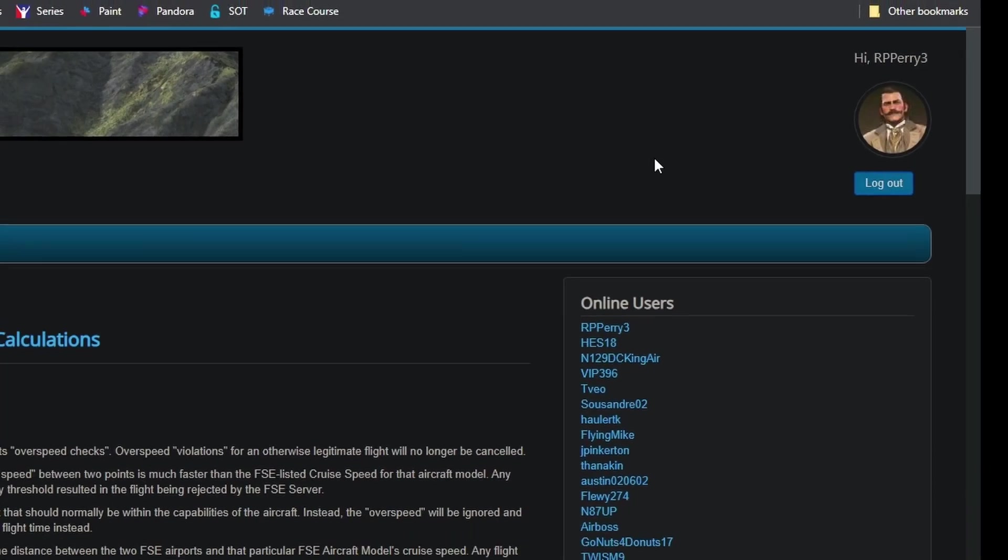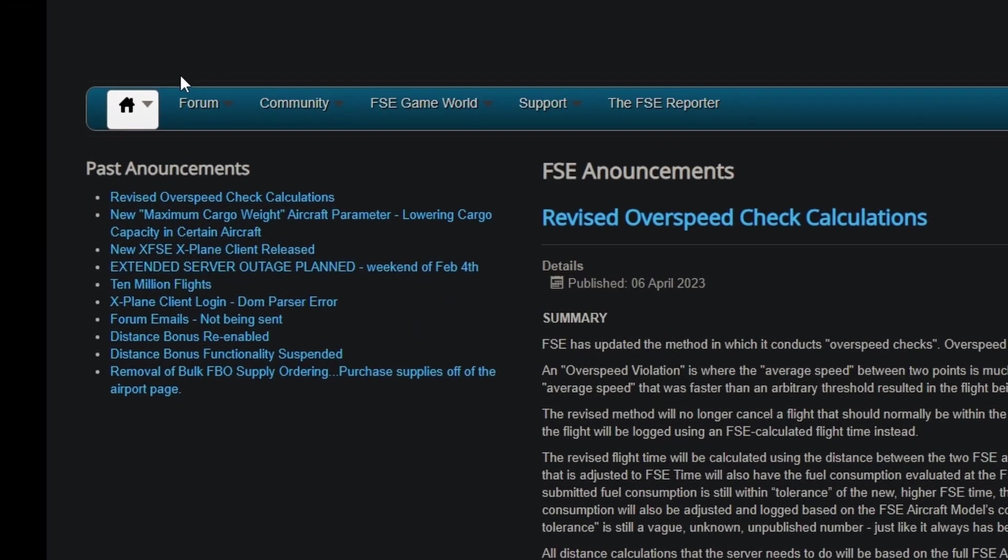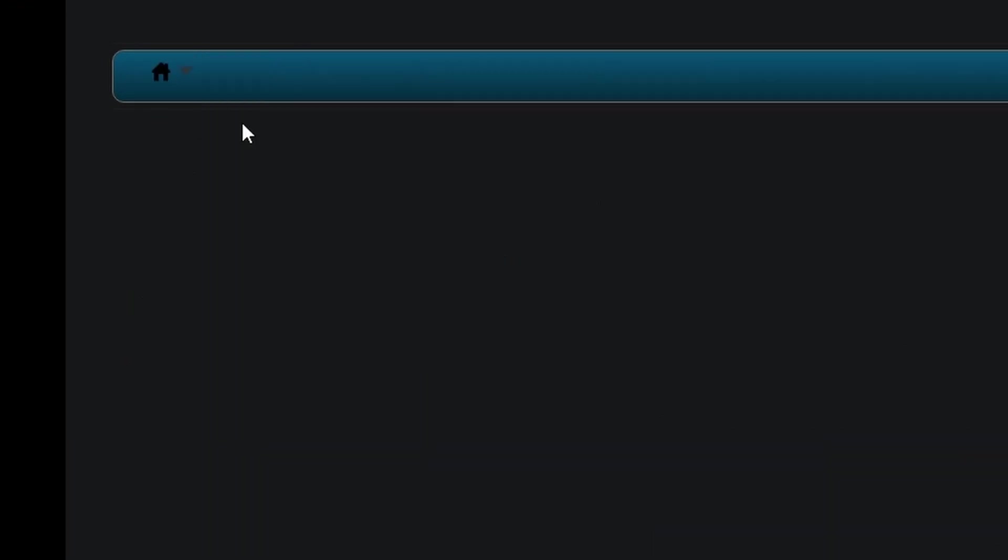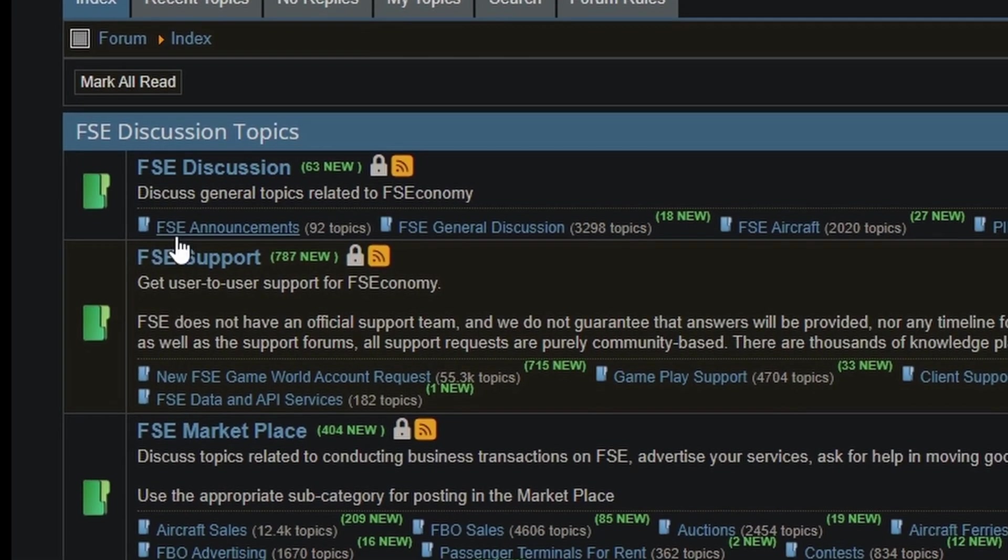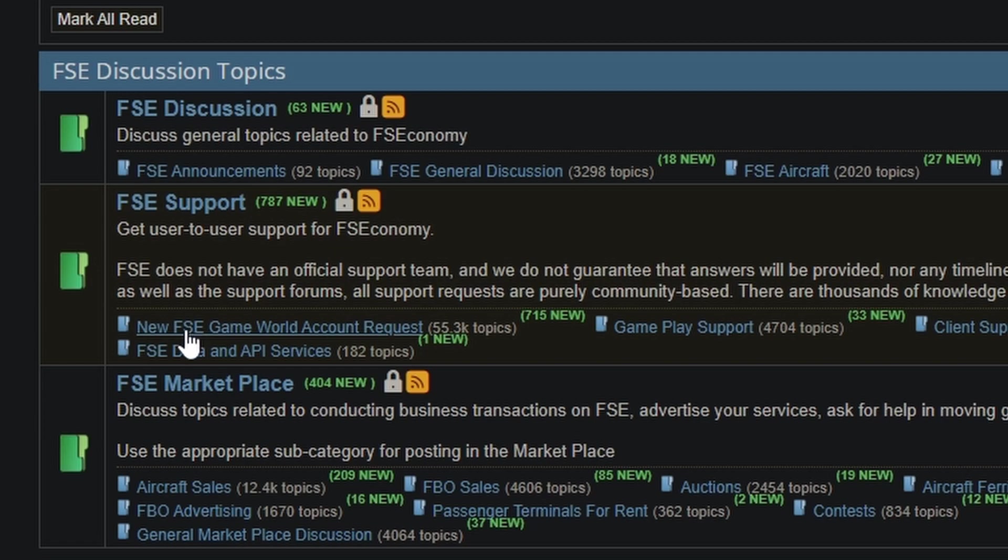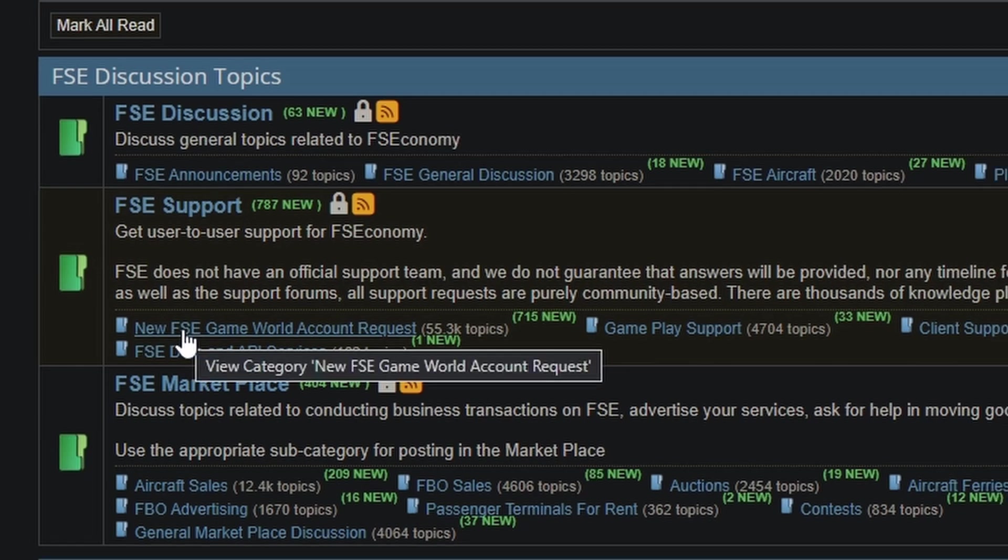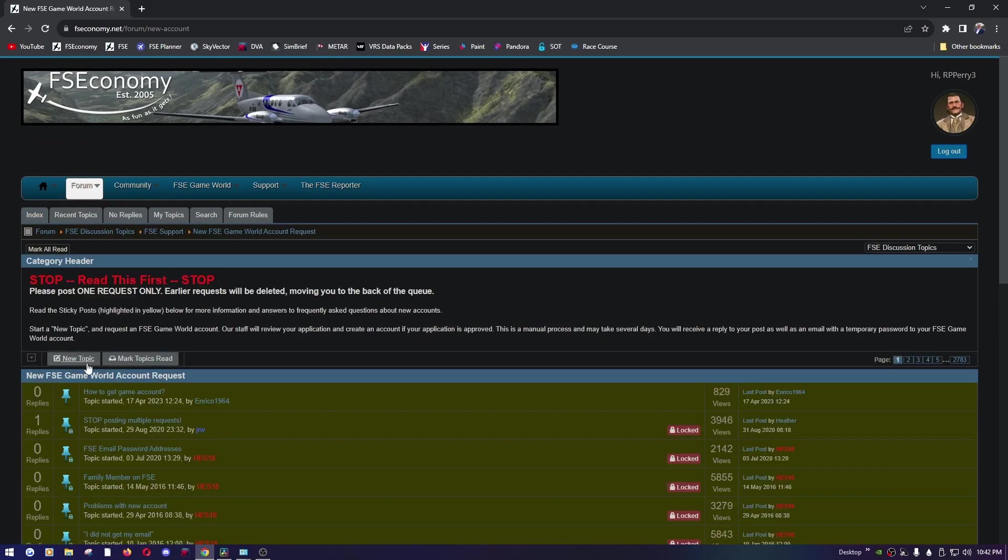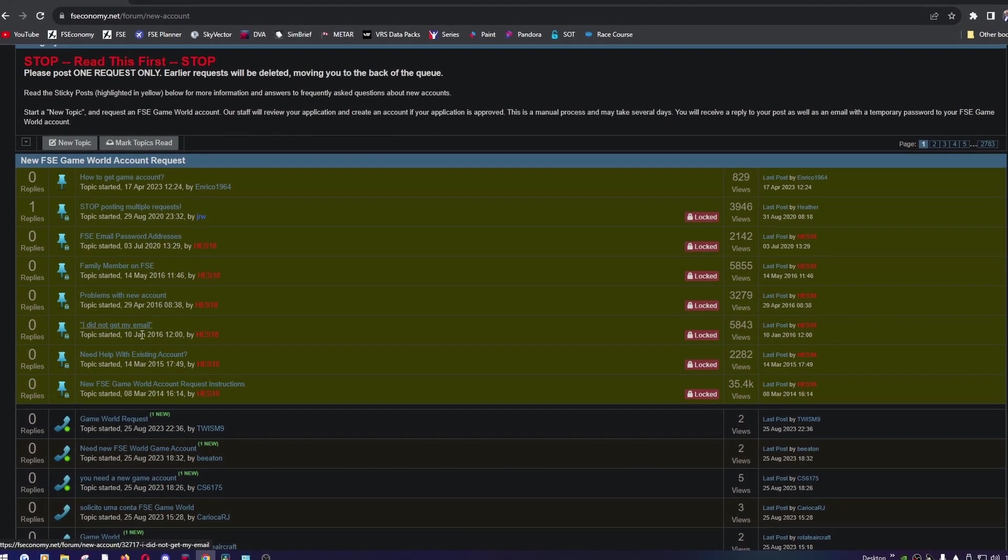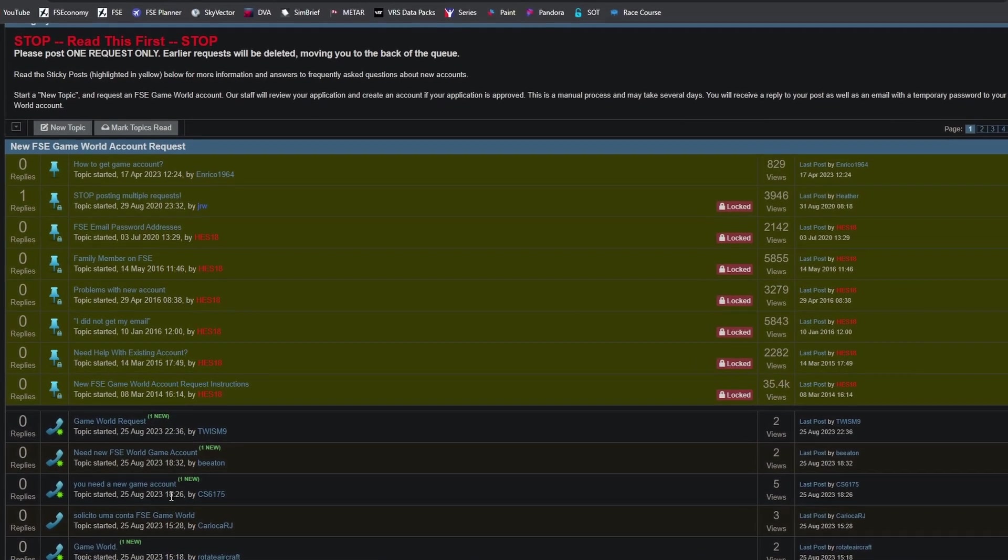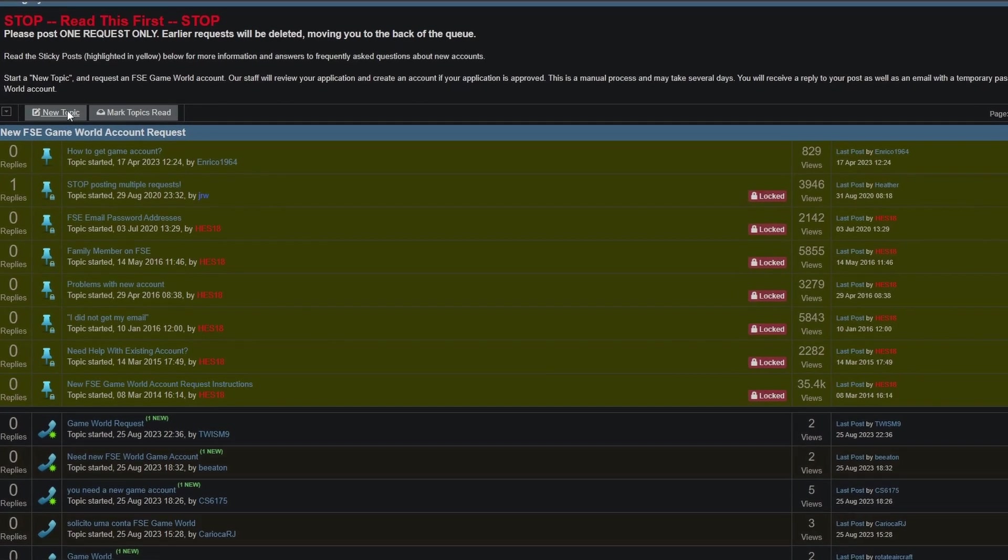I don't know how fast you actually get these, I think they're done manually, but come back, go ahead click login with your credentials. Here we go, go to forum, then index, and then from here go down to the FSC support forum and down to this thread called New FSC Game World Account Request. Once you're here there are pins and it tells you exactly how to do this.